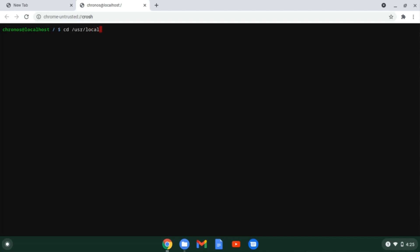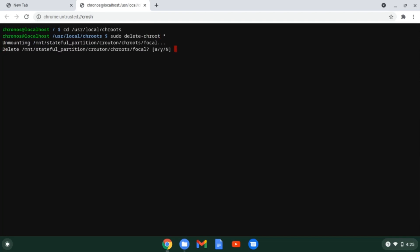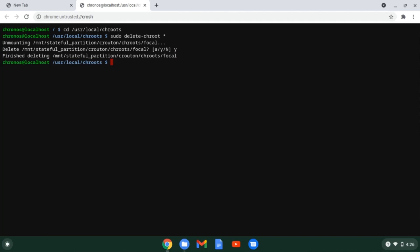Now if you want to remove ubuntu that you have installed using crouton script from the Chromebook you can do so by navigating to the slash user slash local slash chroots directory. And now in this directory you need to run this command sudo delete dash chroot space static and hit enter. Now press y and hit enter to continue the uninstallation process of ubuntu 20.04.